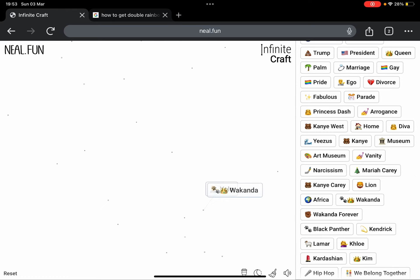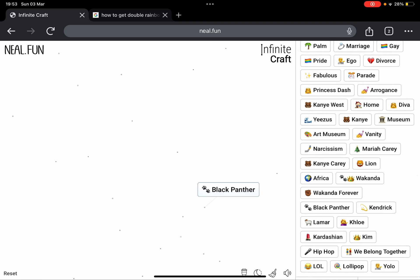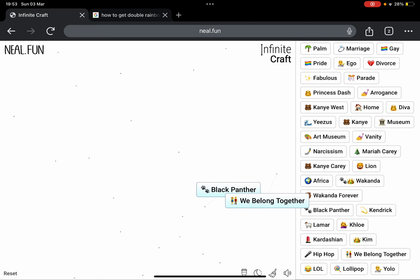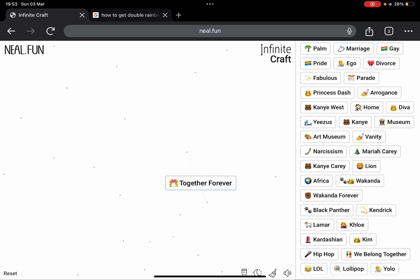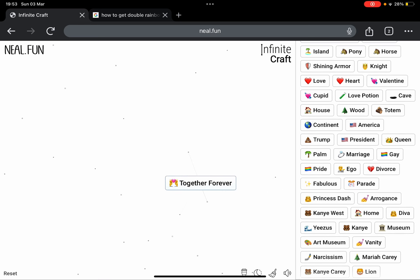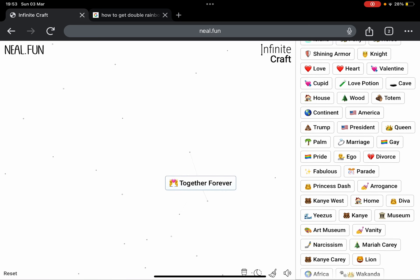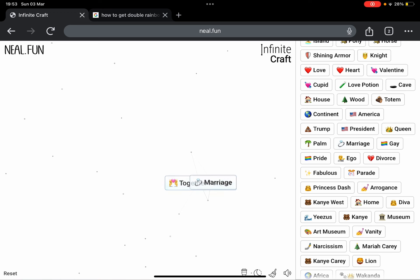Hello, Black Panther. Black Panther plus We Belong Together. Together Forever. Okay, Together Forever plus Marriage. We're trying to get gay marriage, by the way. Love, damn it. Okay.